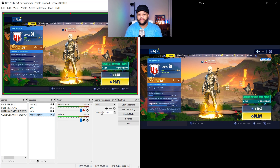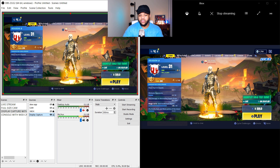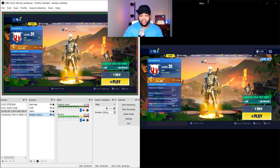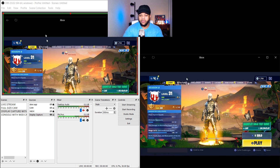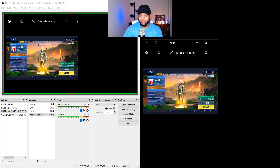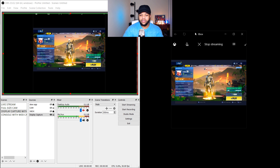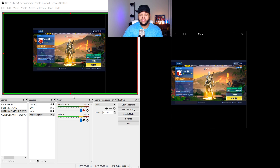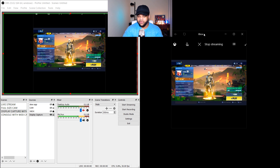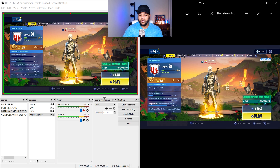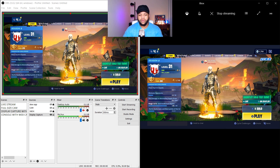If you make the Xbox app window any smaller — say the smallest it can go — and you bring it over here in OBS and make it small, it's going to look completely blurry. You'd have to zoom into it even more with Alt, but it's going to look very blurry and fuzzy. You don't want to do that. So just keep that window over to the right or left depending on what side you need it on.